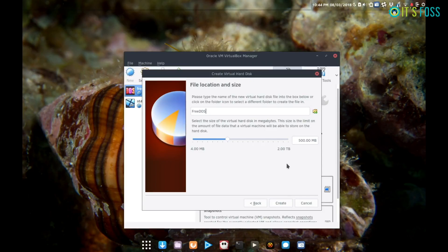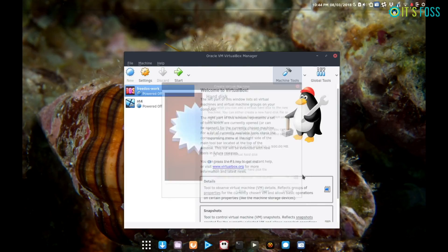Now you can choose the size and location of the VHD. 500 megabytes should be plenty of space. Remember, most of the programs you'll be using will be text-based, thus fairly small. Once you make your adjustment, click Create.